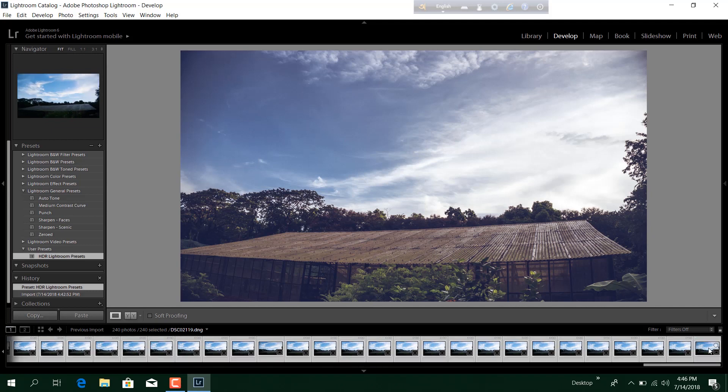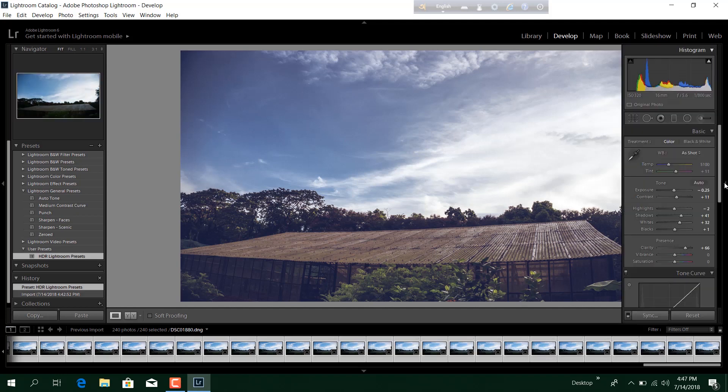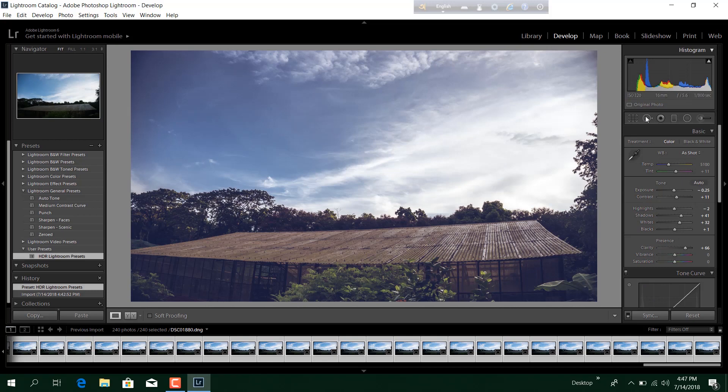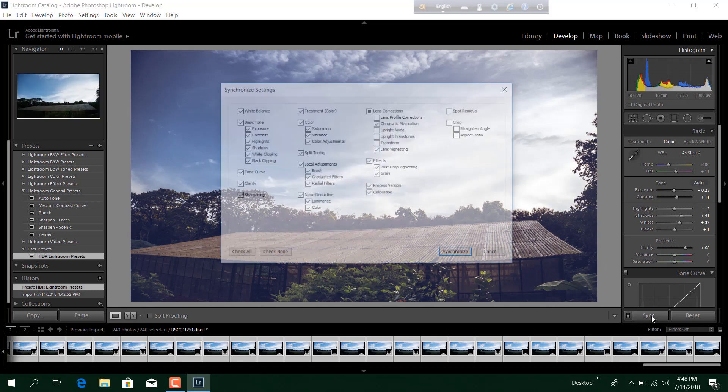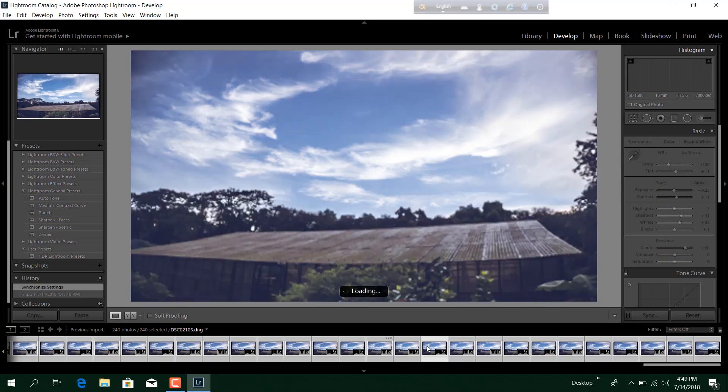With all the photos selected, you press this right arrow in the right side of your screen and you get this adjustment tab. In this tab you will find the option called Sync. If you press this, the synchronize settings will pop up and we will press synchronize. Now what it will do is copy the adjustment of the first photo and apply it to the rest of all photos.